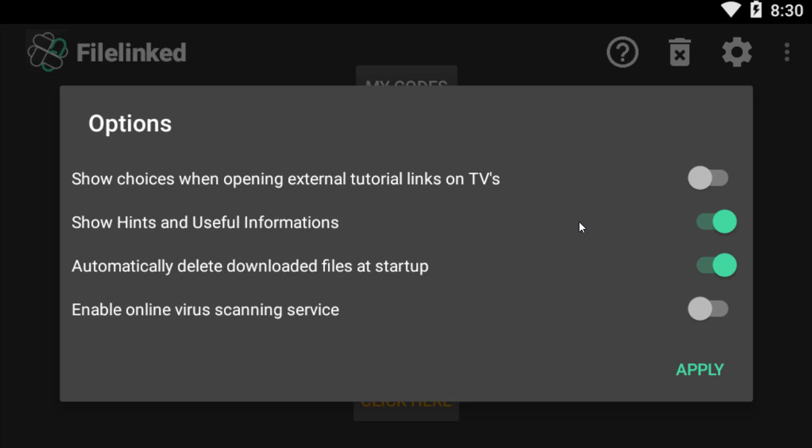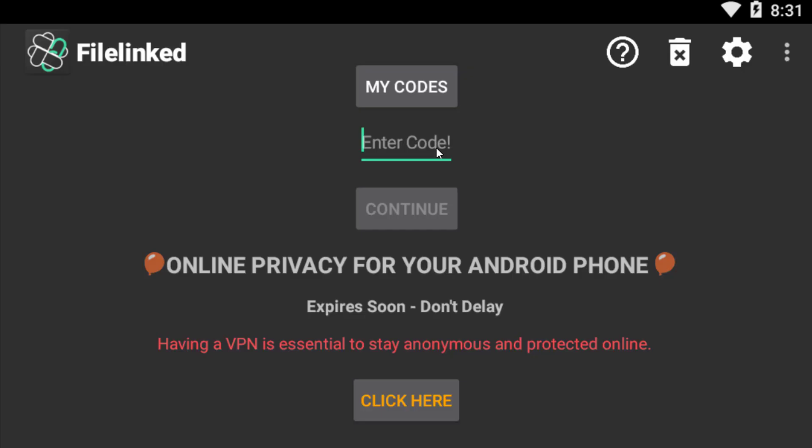You need not change any settings in this Filelink Store. In my coming video I will show you how to enter the code and pin for any particular Filelink Store to access all of your favorite Android applications and Fire Stick applications and all that stuff for free.